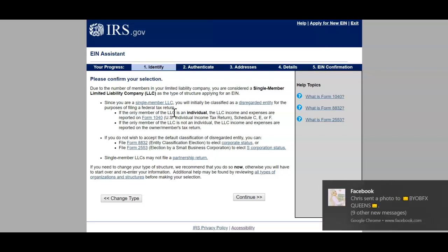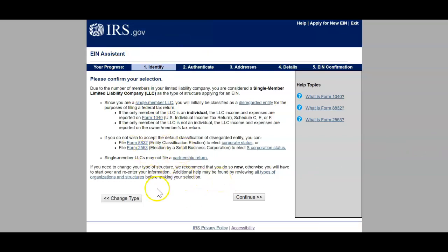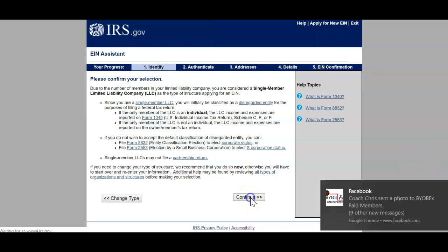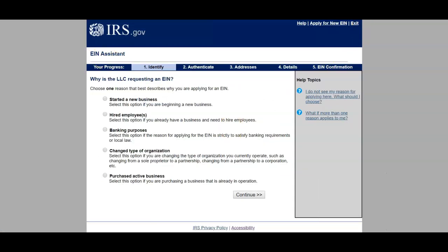There are so many benefits from an LLC that we're just letting walk out the door. This LLC puts us in a position to benefit from so much, especially tax-wise. Read over all of this, make sure you have a clear understanding. Why is the LLC requesting an EIN? Choose the reason that best describes why you're applying: starting a new business, hiring employees, banking purposes, changing your type of organization, or purchasing an active business. For this one we're going to select starting a new business, and click Continue.